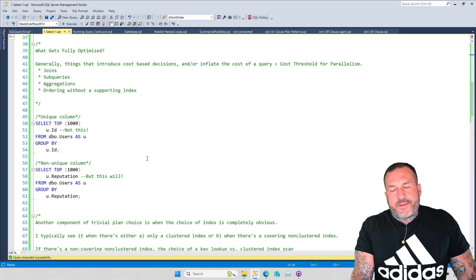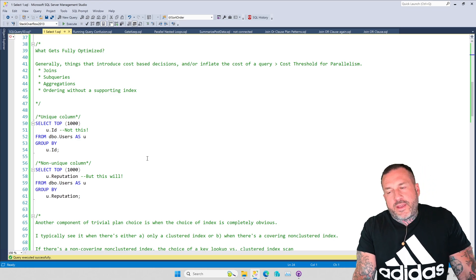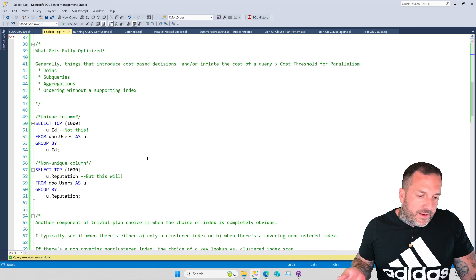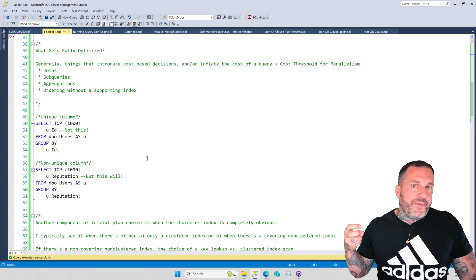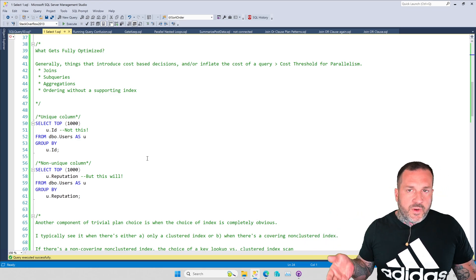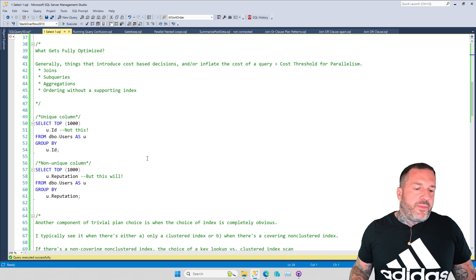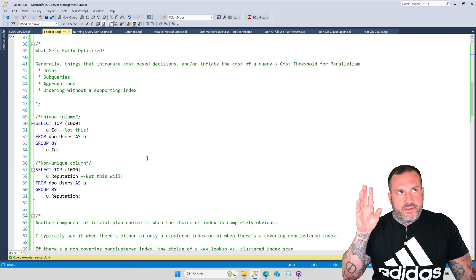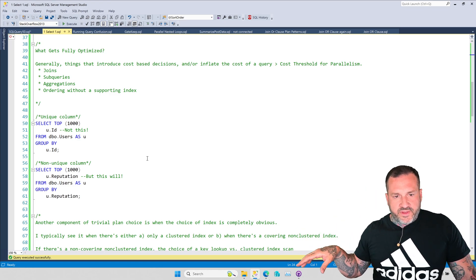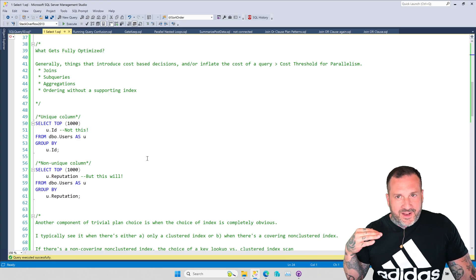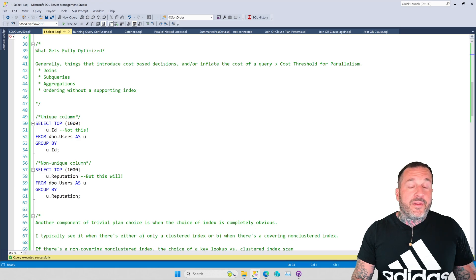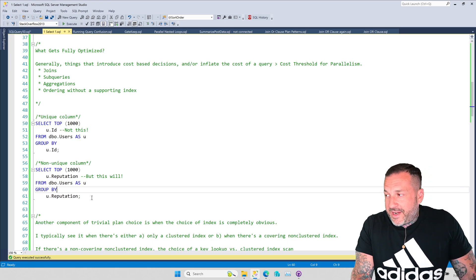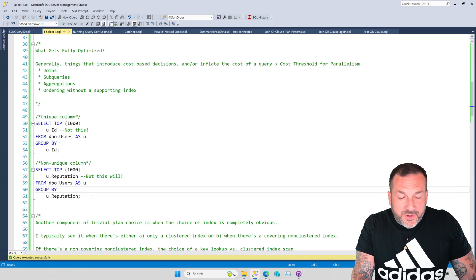So what gets fully optimized? All sorts of things — but generally they require SQL Server to make some sort of cost-based decision about the cheapest way to do something: joins, subqueries, aggregations, ordering without a supporting index. Lots of stuff where SQL Server has to do more than just select some rows from one table where a column equals a thing. There's not a lot of cost-based decision making in that simple case, unless multiple indexes are involved. Of course, your tables probably all have multiple indexes, so the likelihood of you needing to write 1=(SELECT 1) in a production query is pretty low.